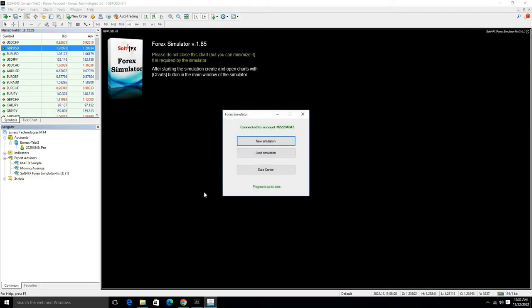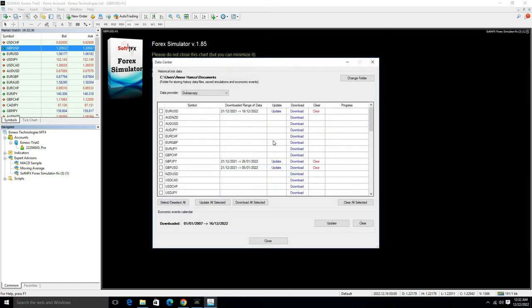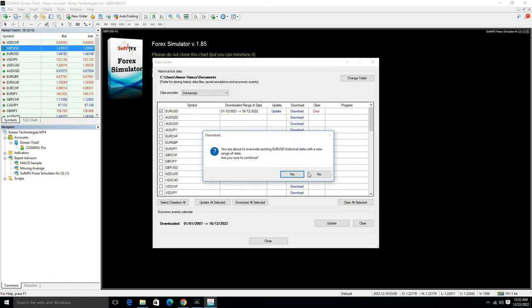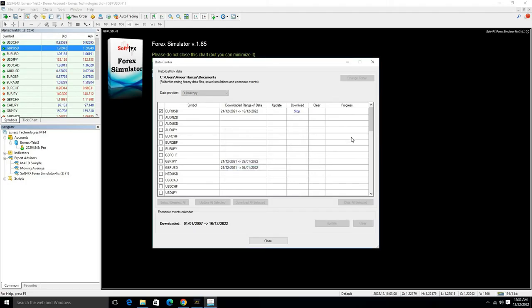Here is our simulator. Go to Data Center and then download any pair data. Click on that pair and then click on the Download option.